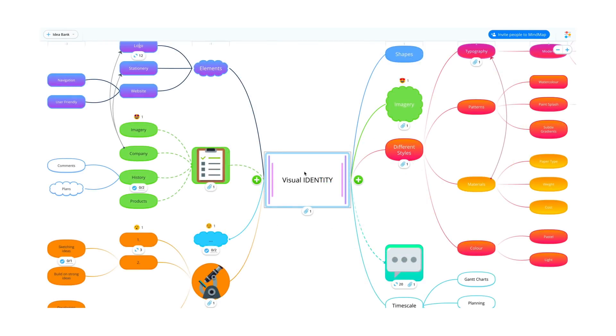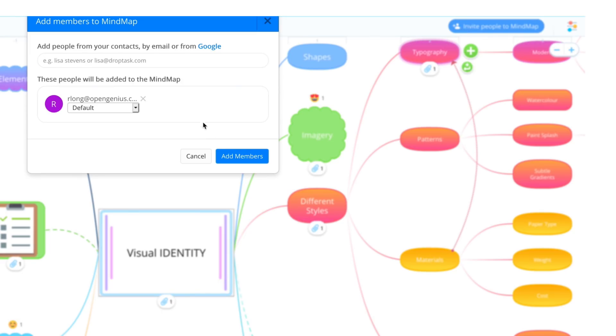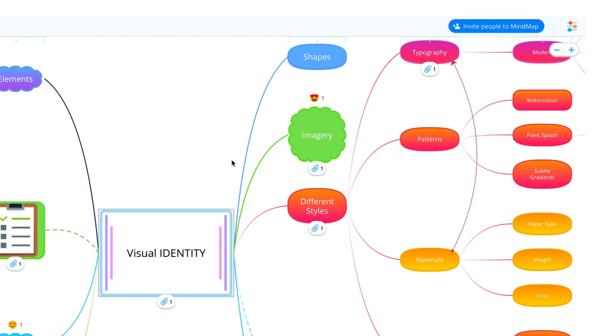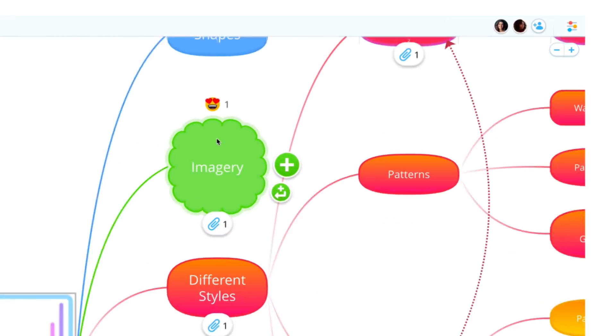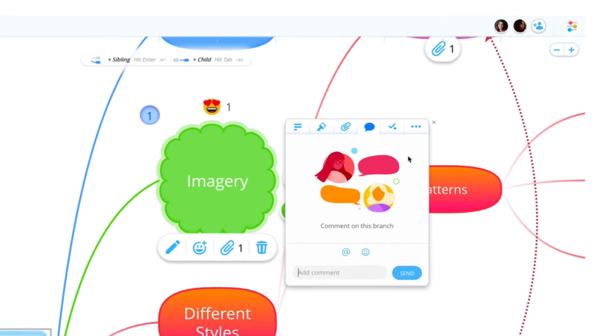Invite team members to your maps where you can collaborate in real time. Branch comments and attachments keep everyone on the same page.